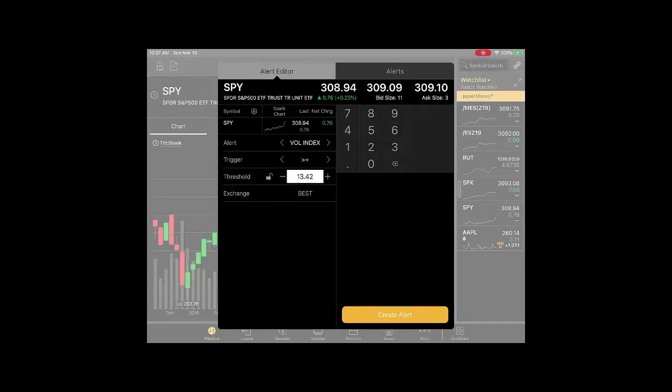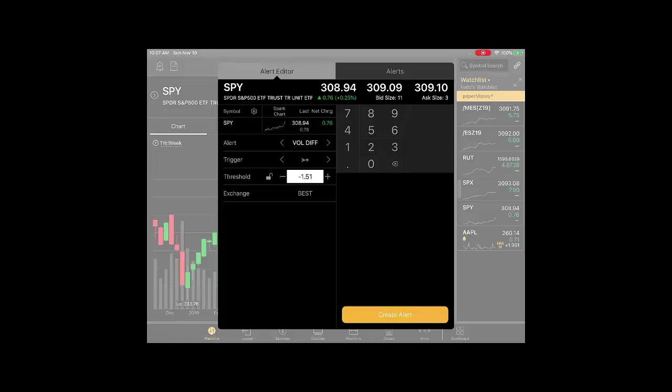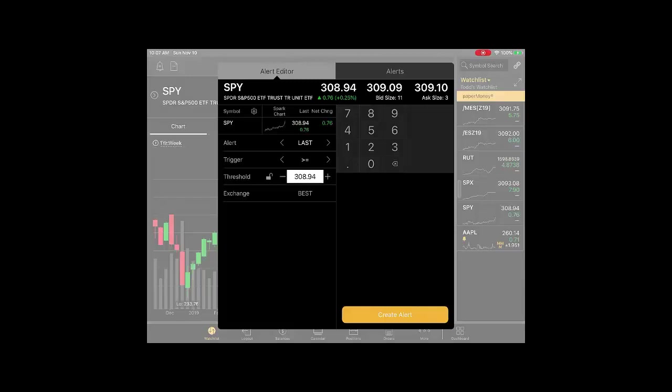That may be a strategy. You can also do front month volatility, which would be the contracts in the front month of options, and you can also do back month volatility, which would be any contract that's not the front month. Those are different types of alerts. You can also do volatility differences and a sizzle index. The most common alert is the price action alert using the last price.